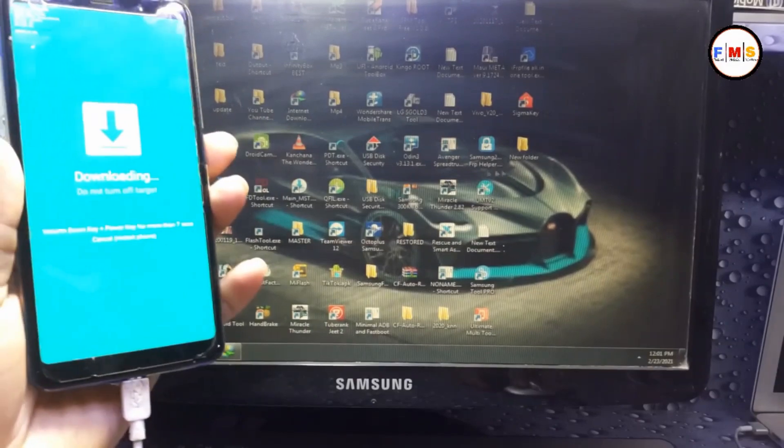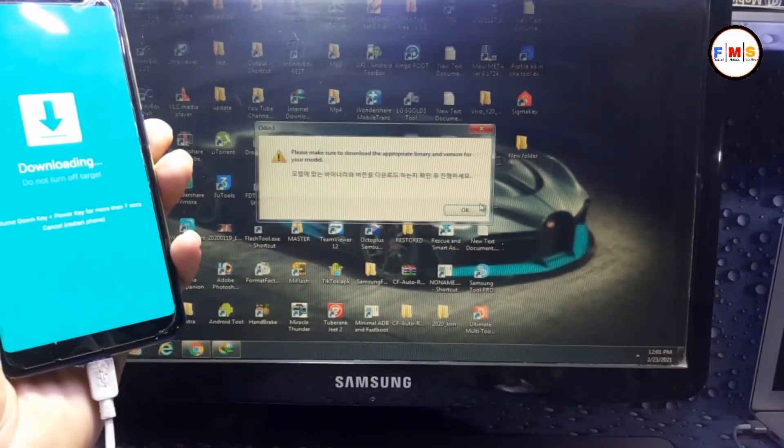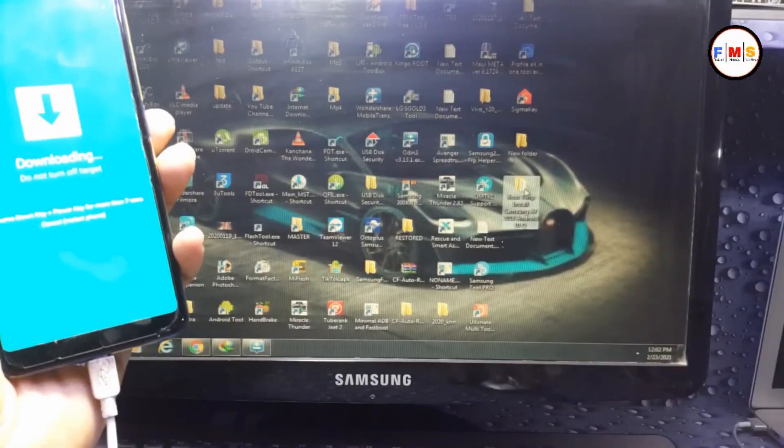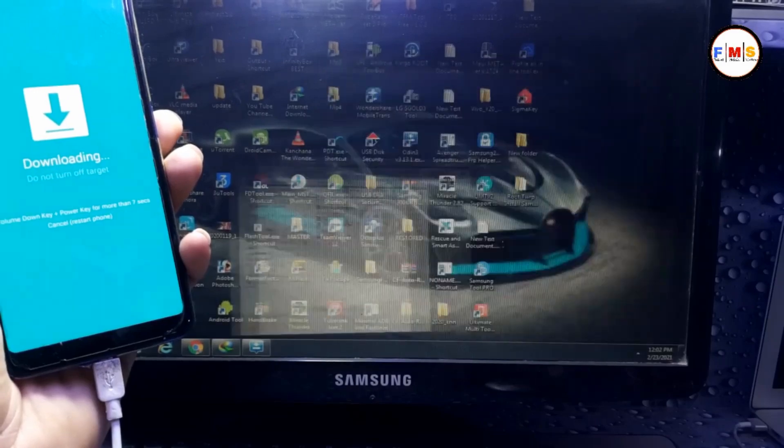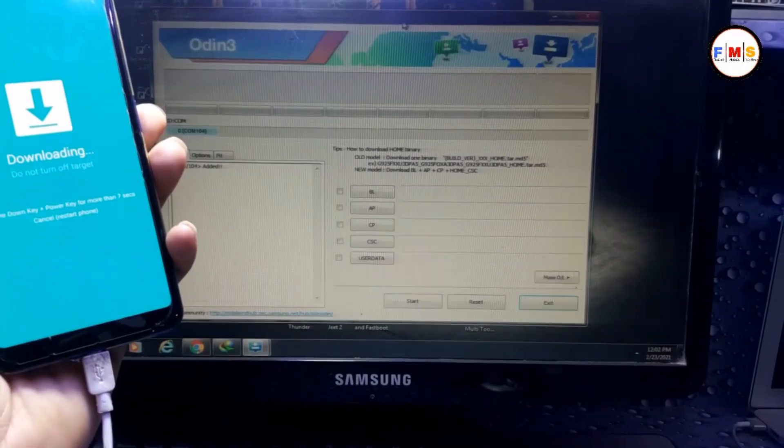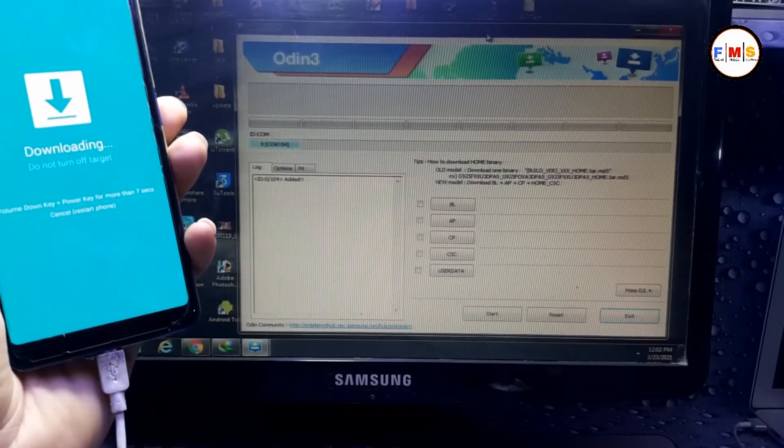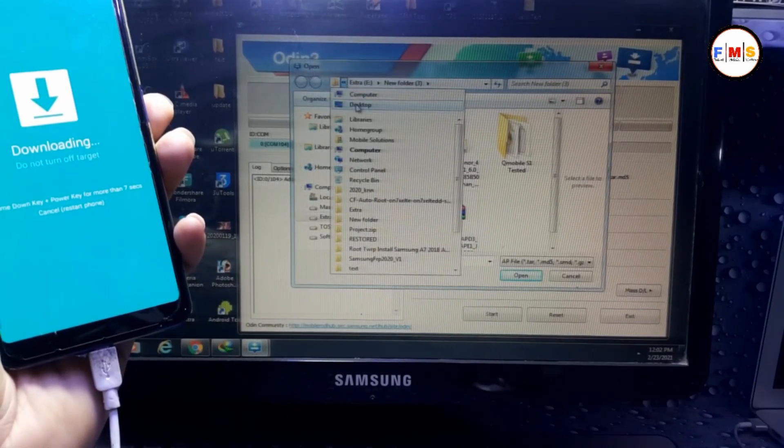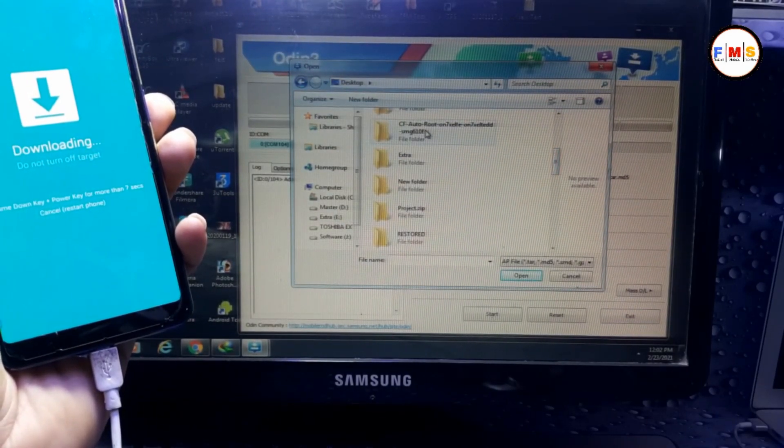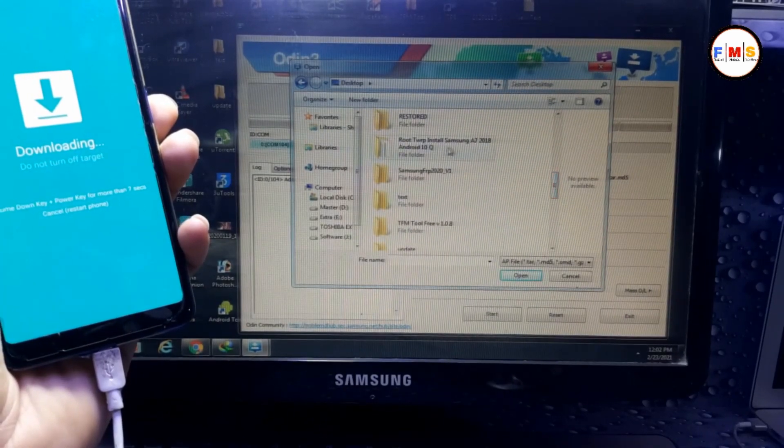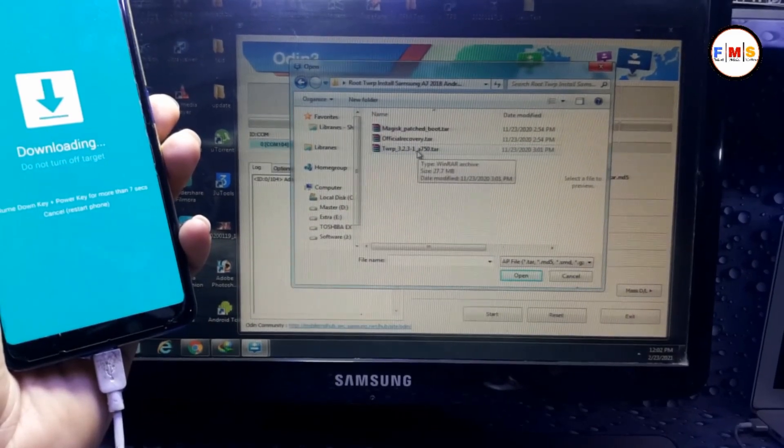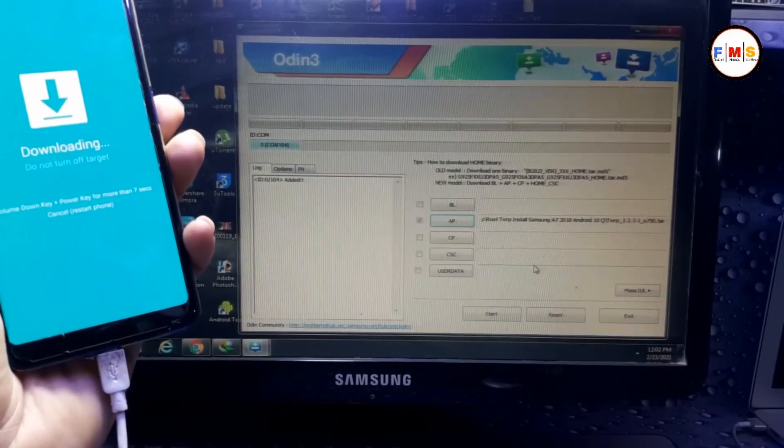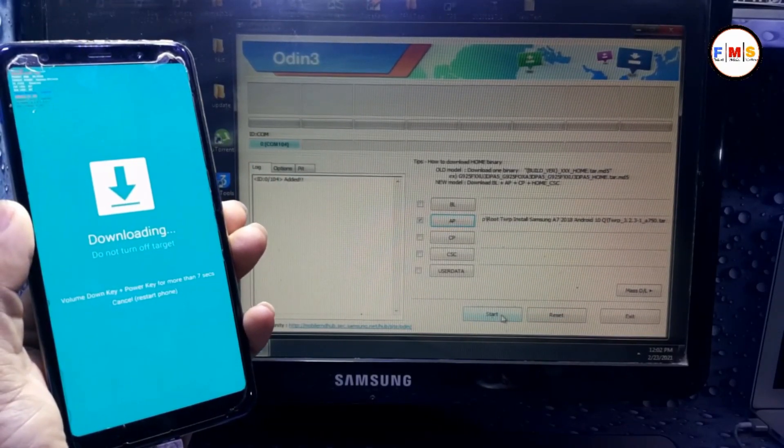Now we need to open Odin. The link is in the description, you can download from there. Open Odin and here is the file link you can find in the description. We need to find our file AP and go to Files. Select TWRP and click Start.